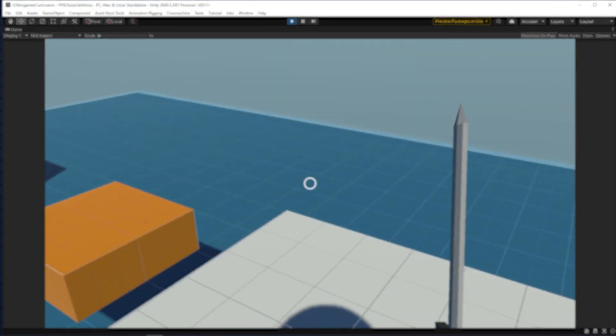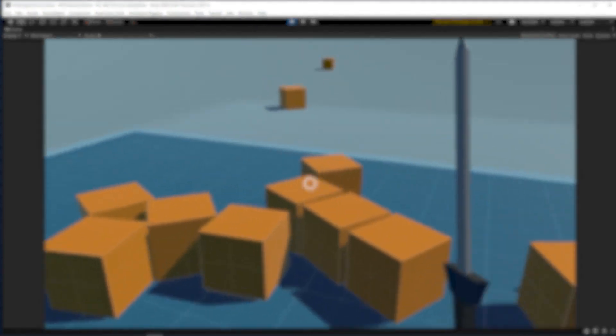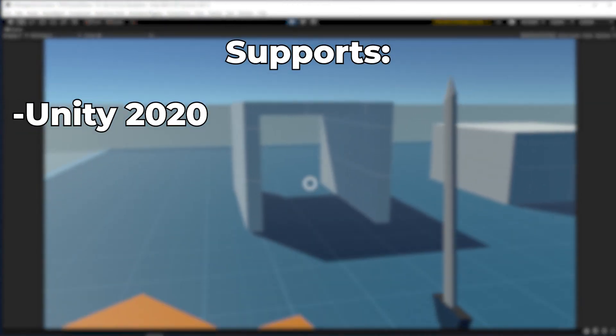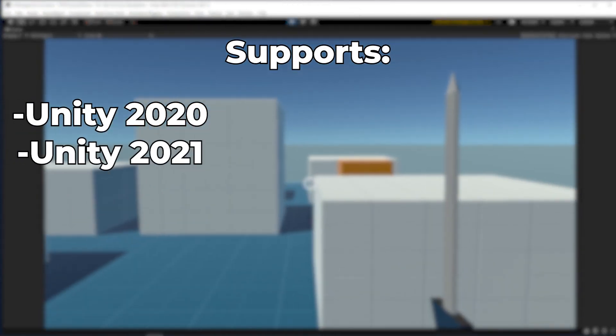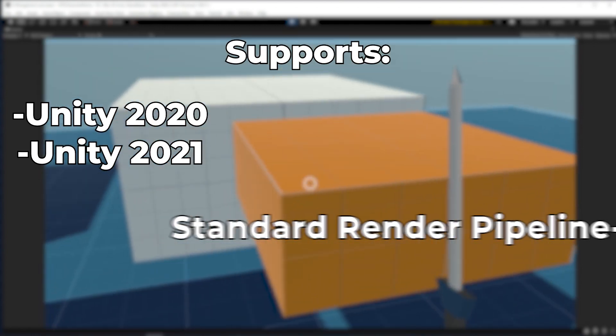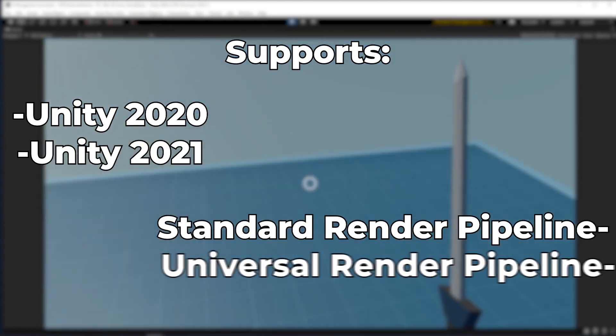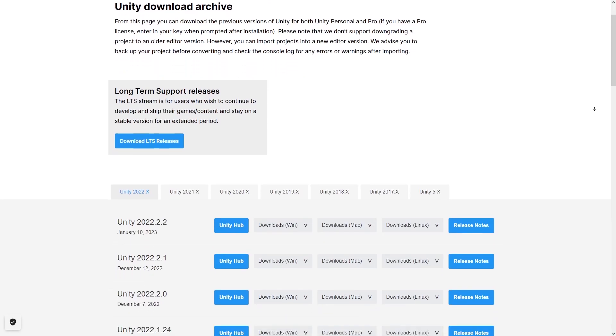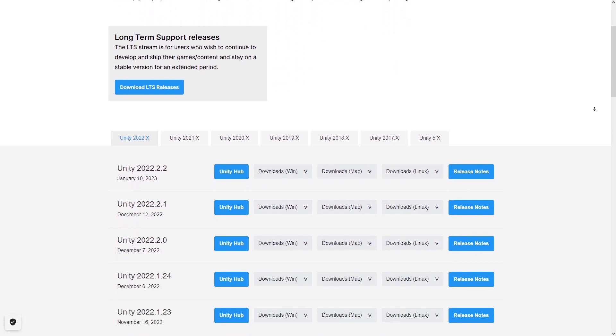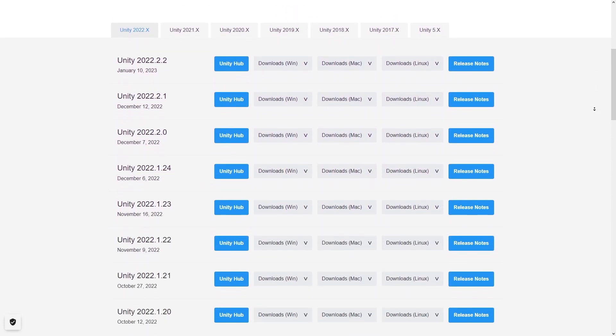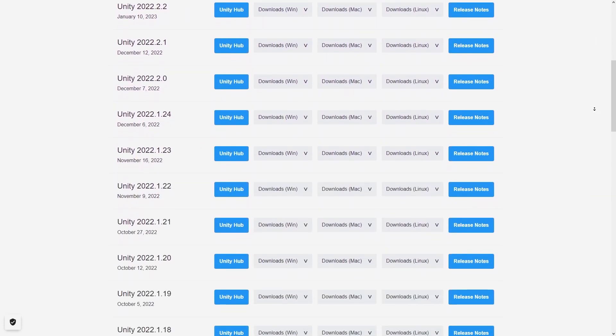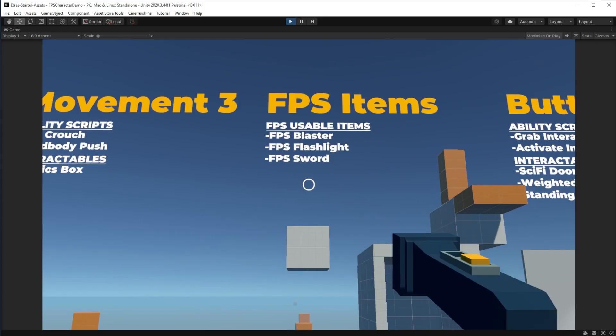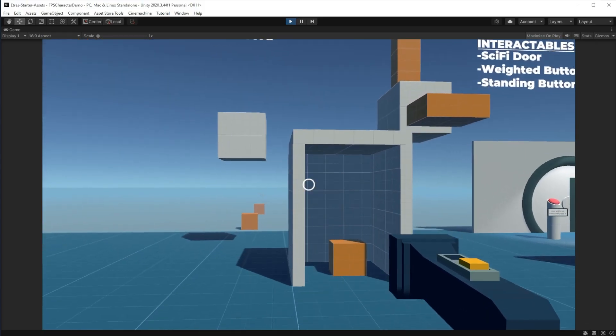So far, this asset is confirmed to work with Unity 2020 and Unity 2021, and it can support the standard and universal render pipelines. But I don't see any reason this asset won't work with older or newer Unity versions, so open up whatever project you want to add these starter assets to, and we can get started.